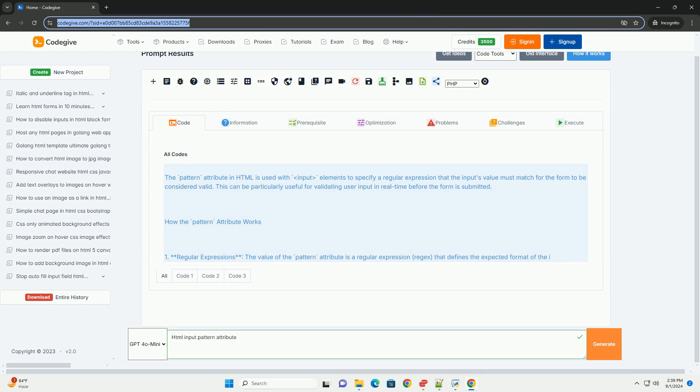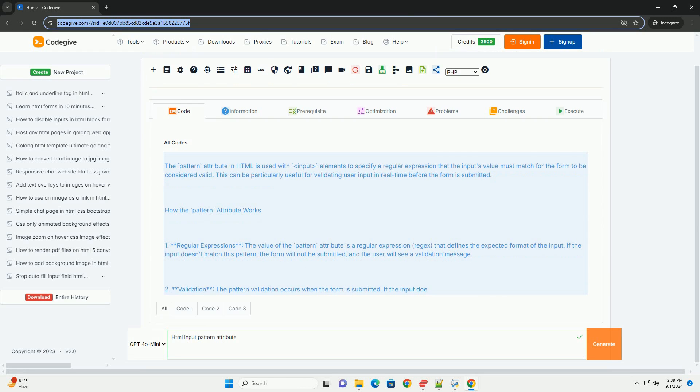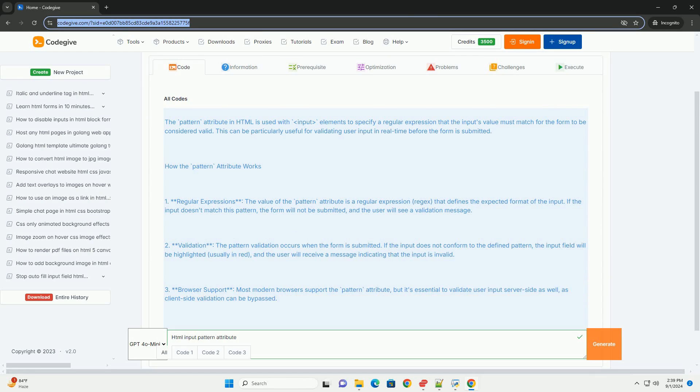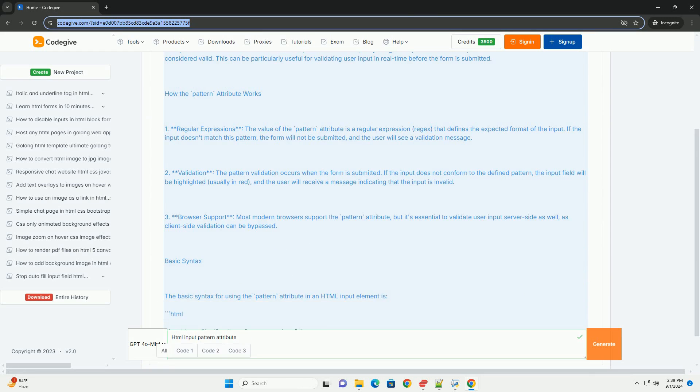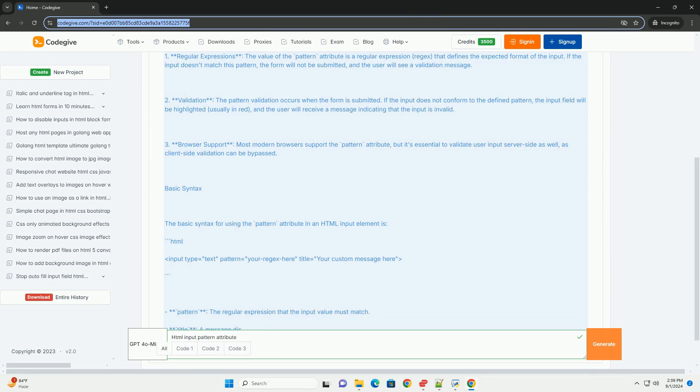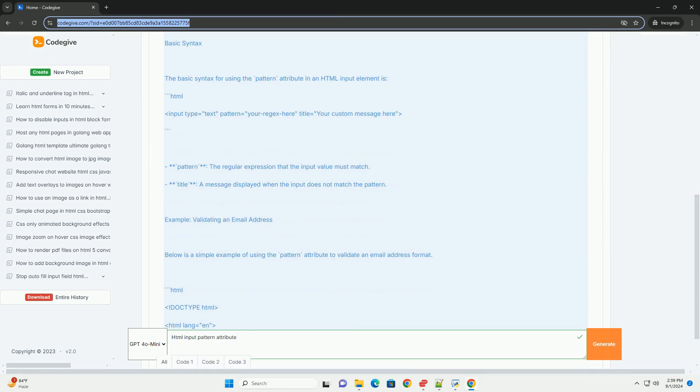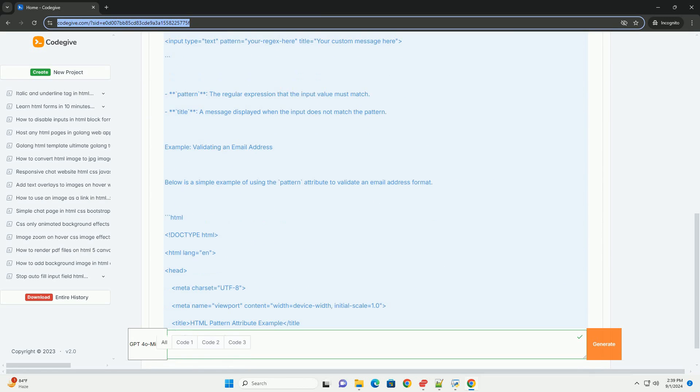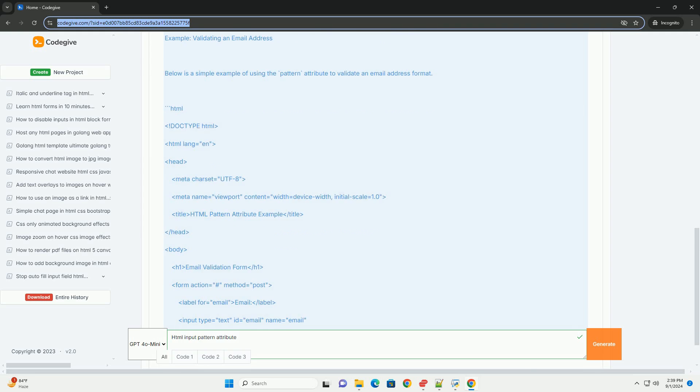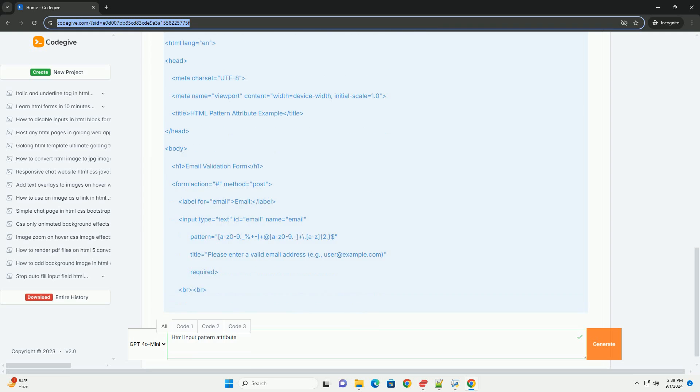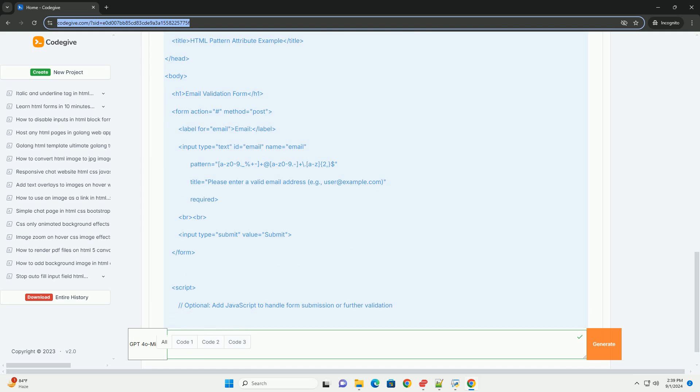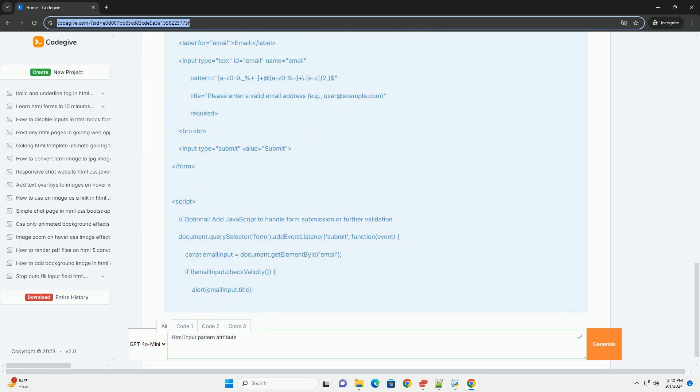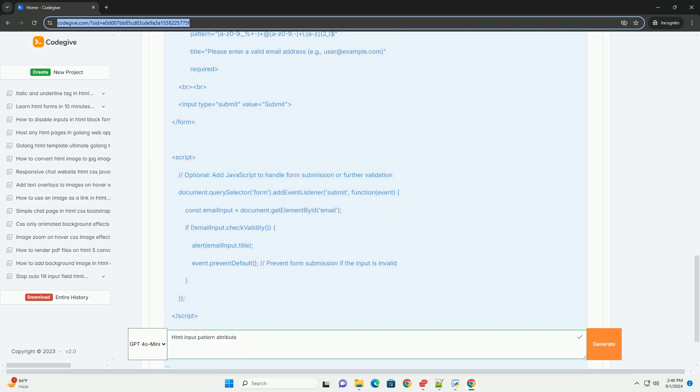The pattern attribute is a powerful feature used within input elements to enforce specific formatting rules for user input. By defining a regular expression, developers can specify the format that the input must conform to, enhancing data validation on the client side before submission. This attribute is particularly useful in forms where precise user inputs are required, such as email addresses, phone numbers, or custom identifiers.